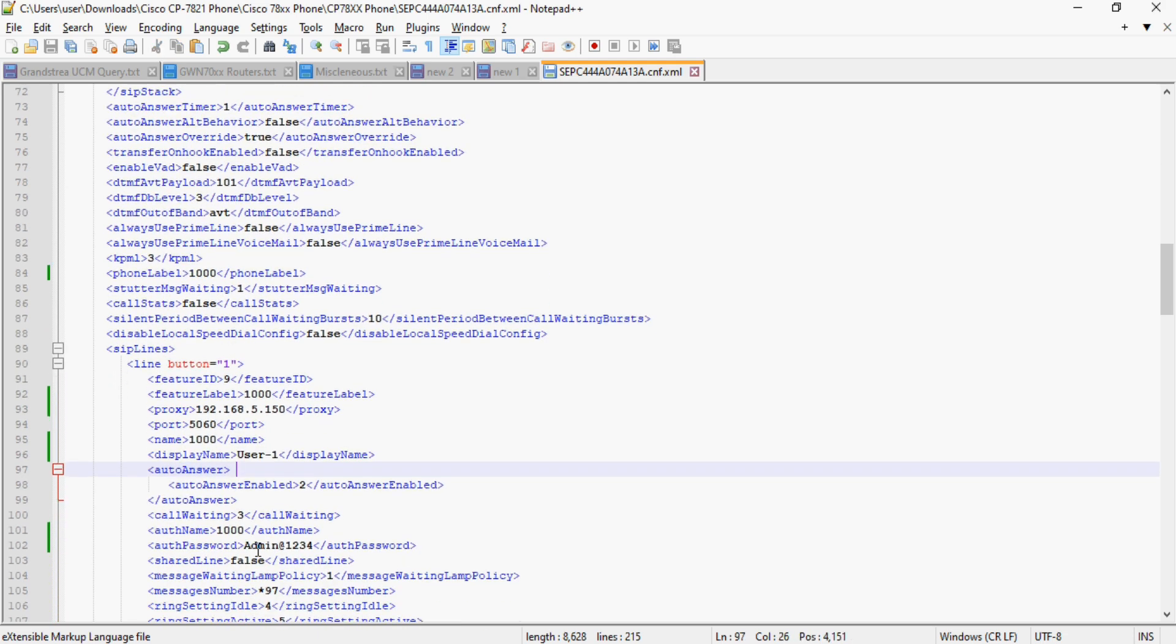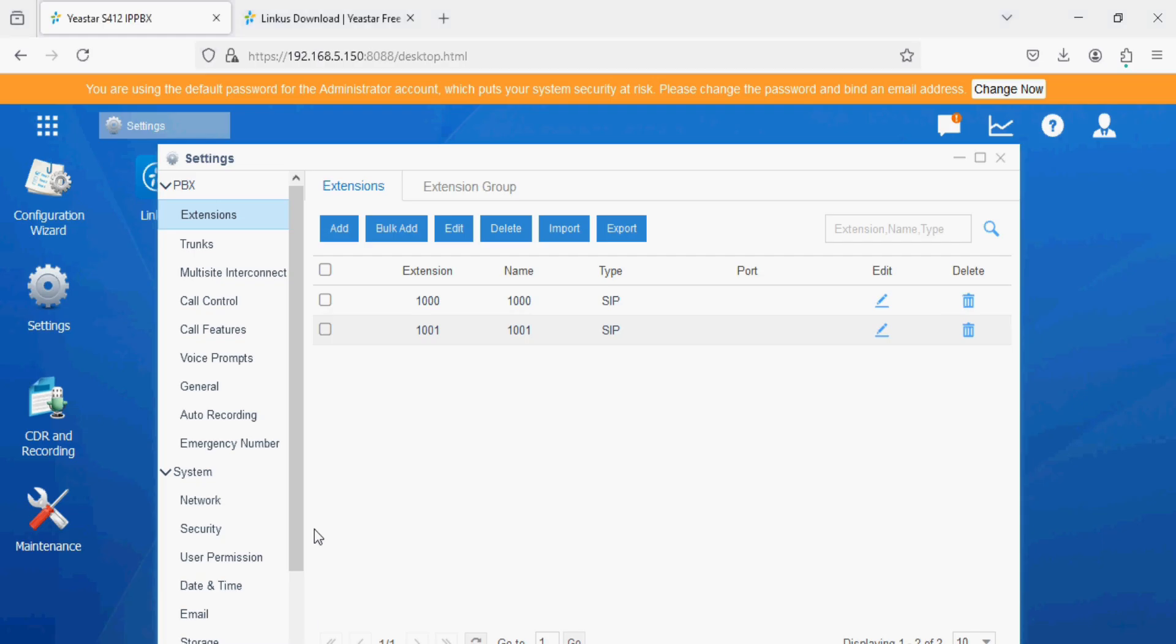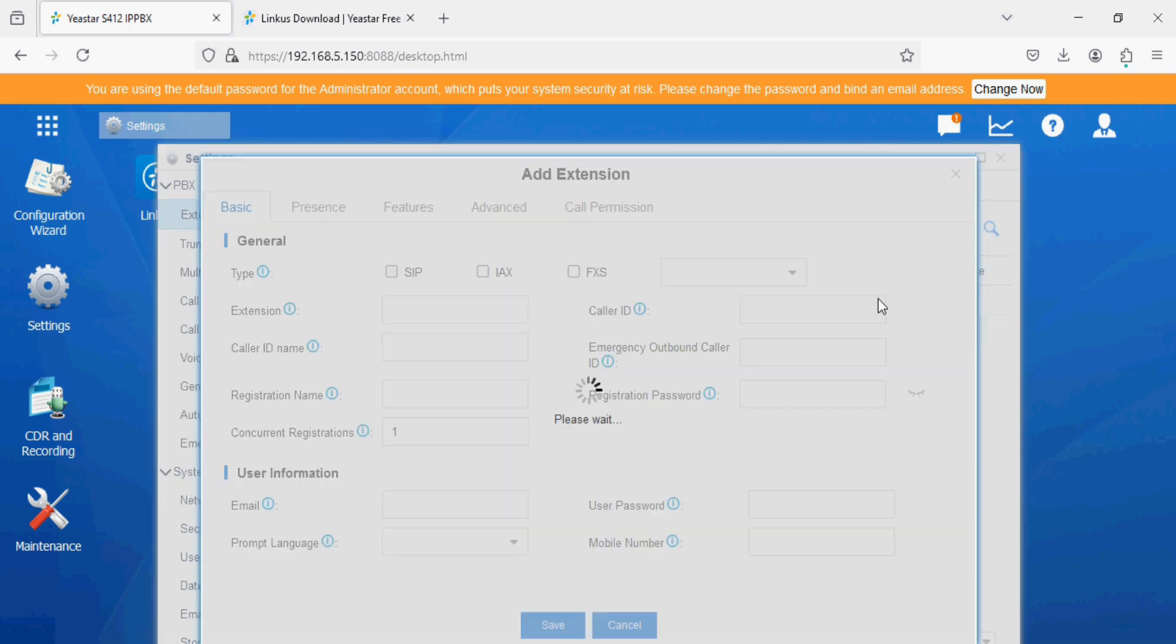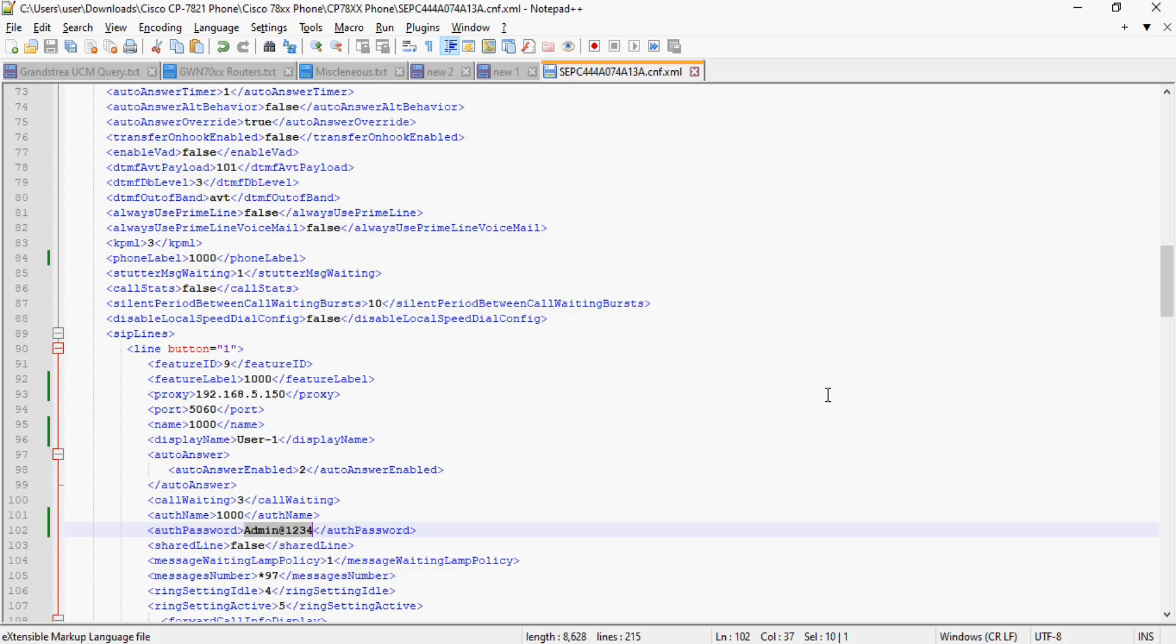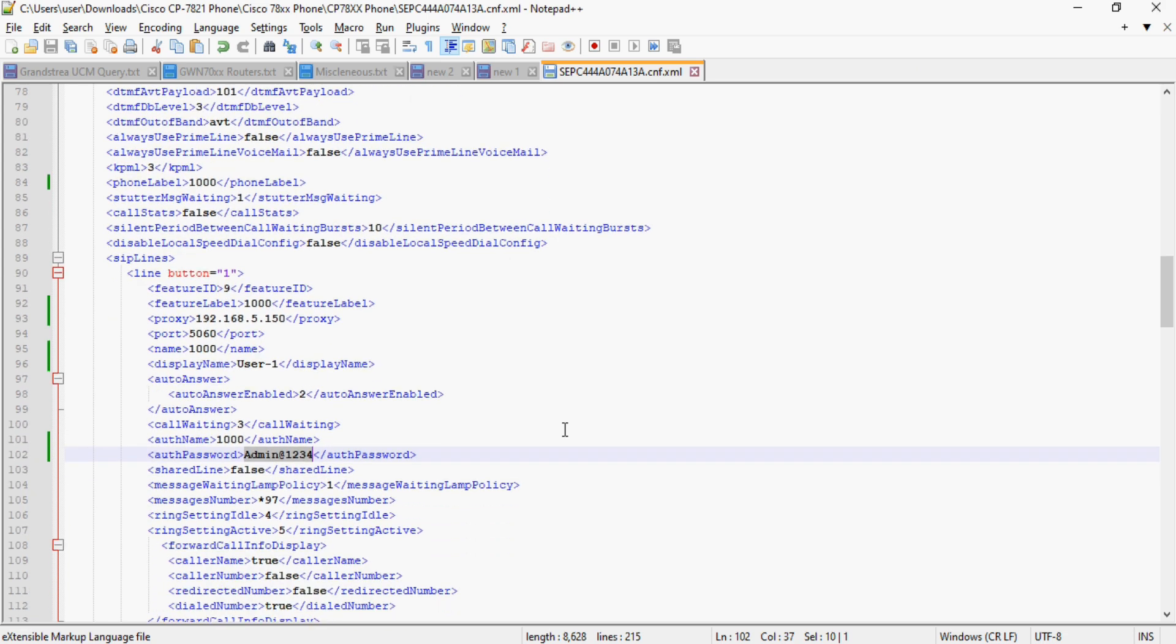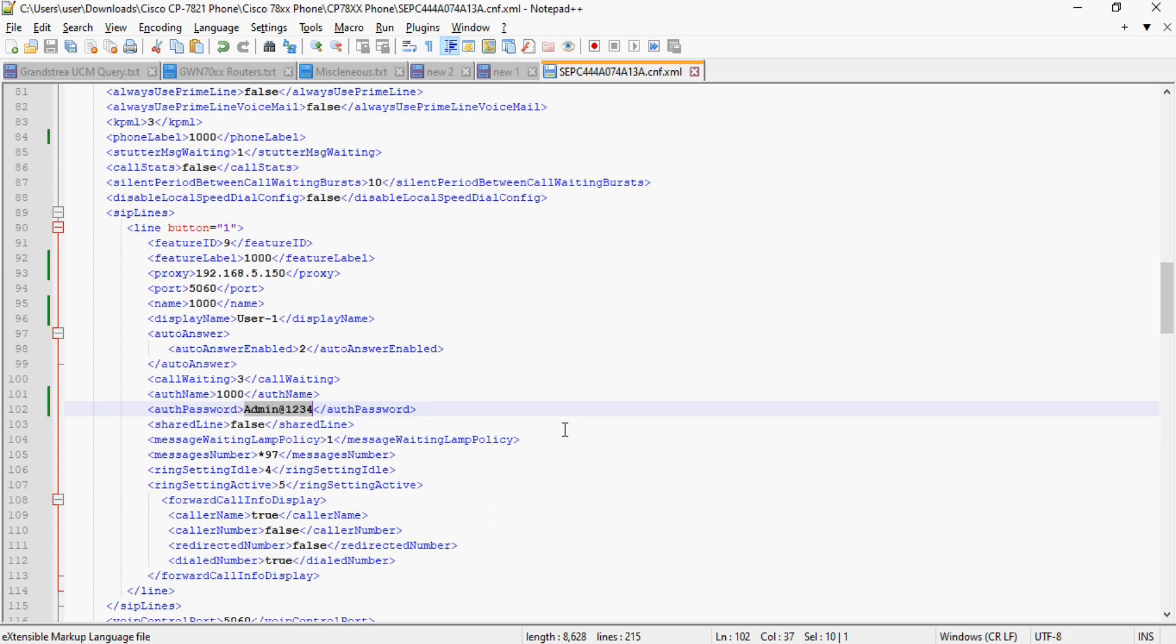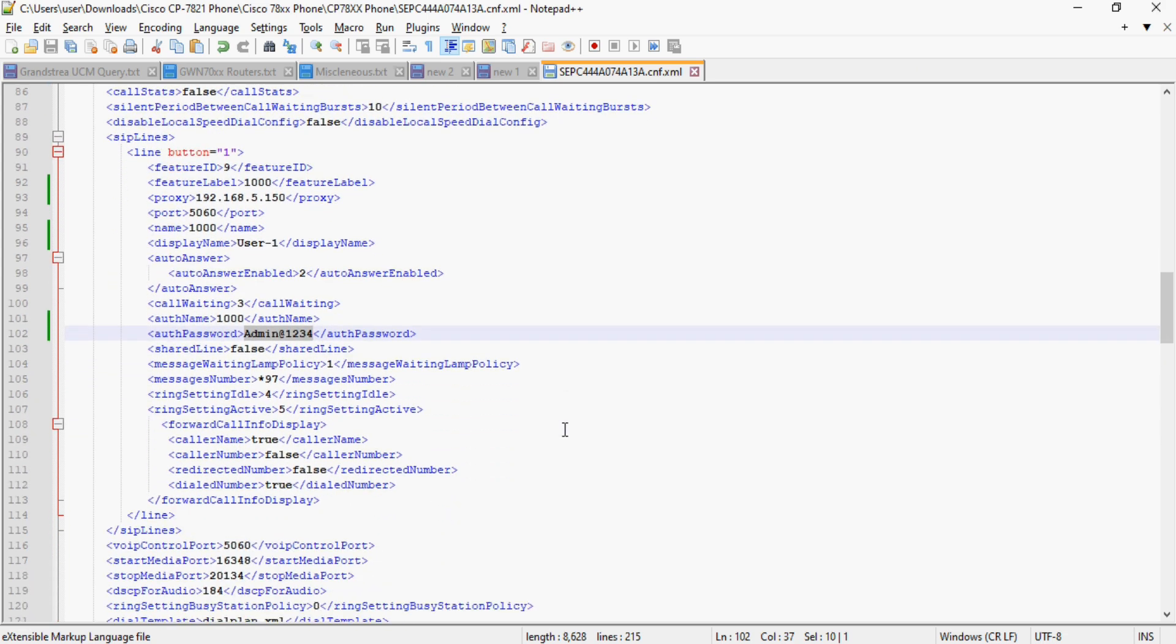Then I've given authentication name as 1000 and the password admin at 1234 which we have set in the PBX, and in the extension SIP IX password. You can see here the password I put the same and the rest of the settings will be the same.